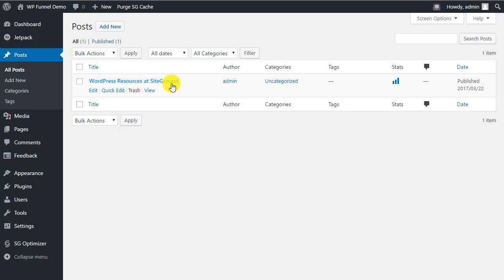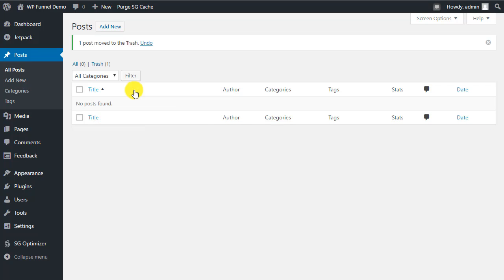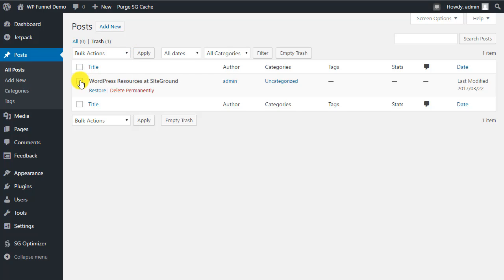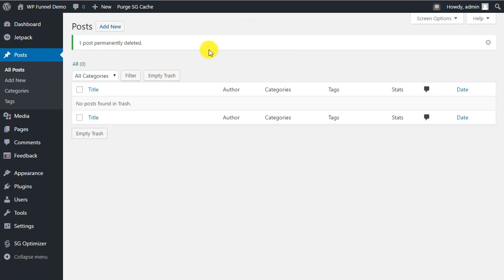In Posts, there's a default post that was put in by WordPress — 'WordPress Resources at SiteGround.' Most people will trash this post since you probably don't need it. Note that it's not completely gone until you go to Trash and either restore it, delete it permanently, or just click Empty Trash to remove everything at once.